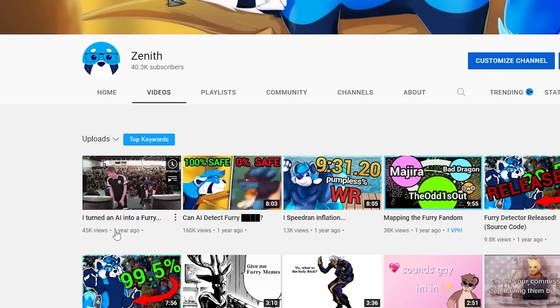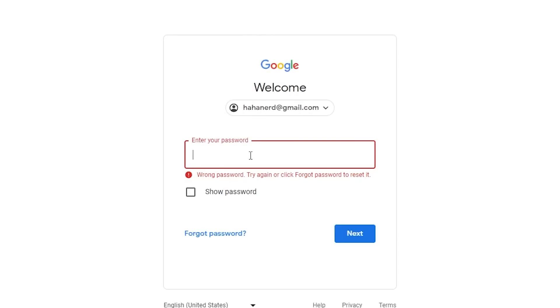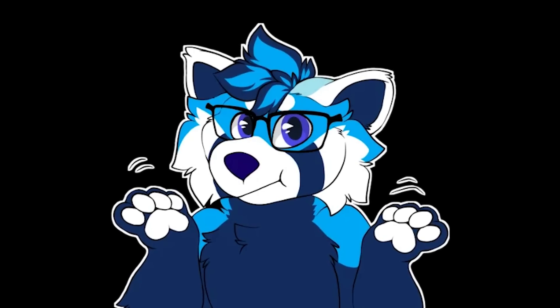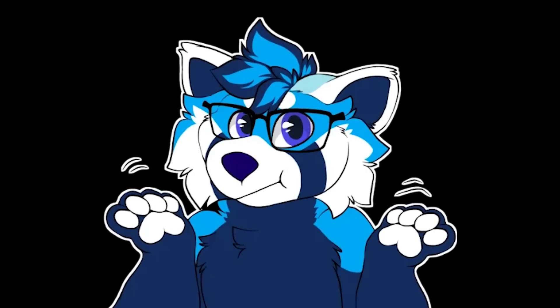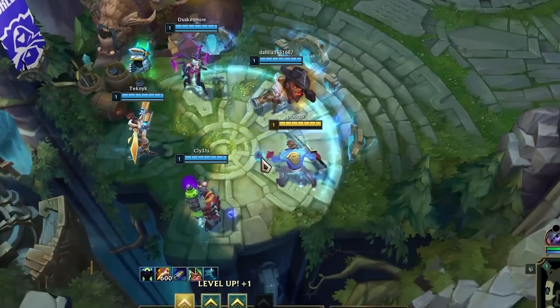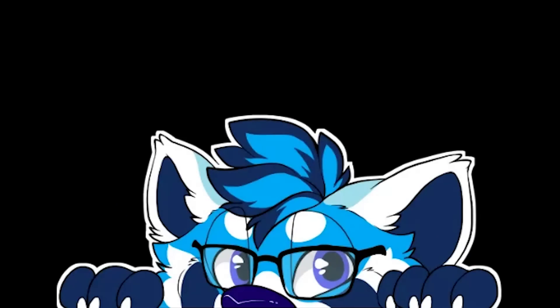It certainly hasn't been that long. Yeah, I remembered my password. If you're wondering why it took so long between this video and last... it's just too much fun fading into obscurity. Anyways,